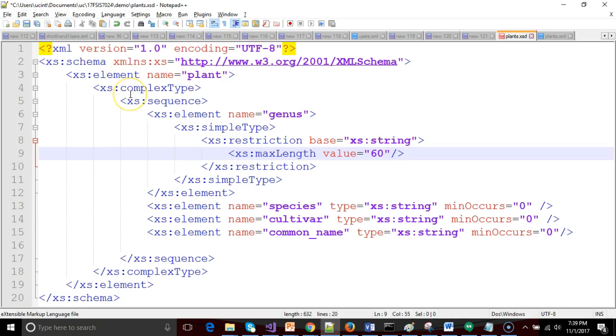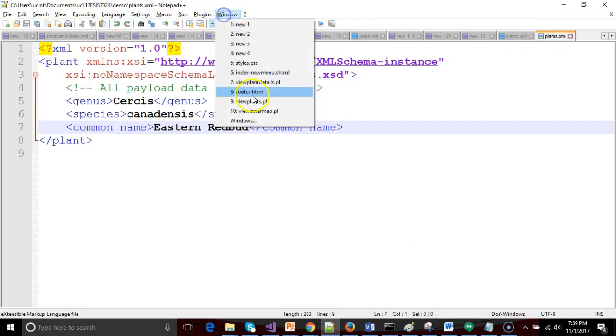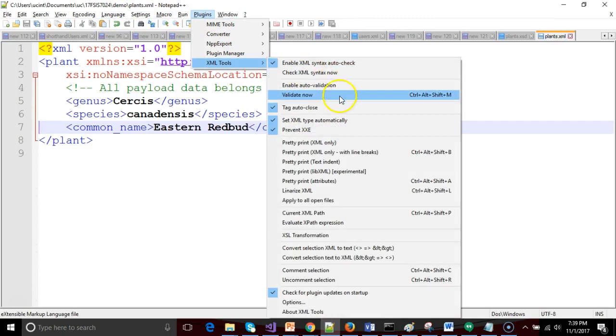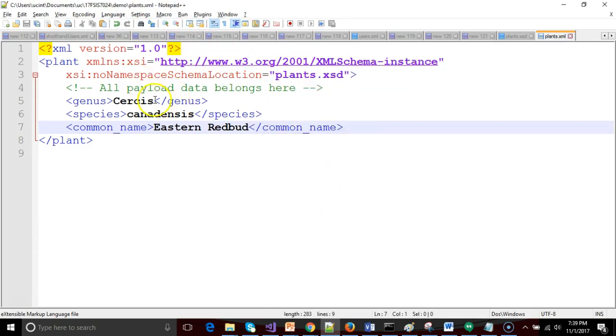That attribute declares what our maximum length is. If you wanted to make a minimum length it would be very similar, it would be XS min length. So we save and now let's go and validate our file one more time. We see it's still valid.